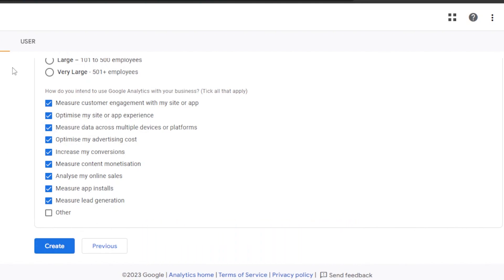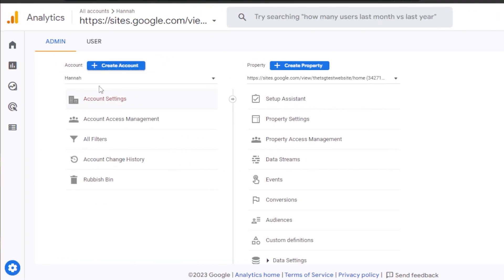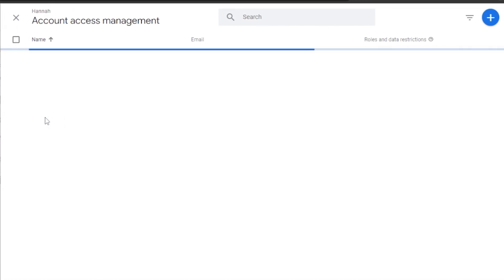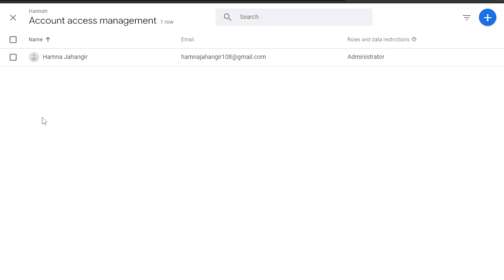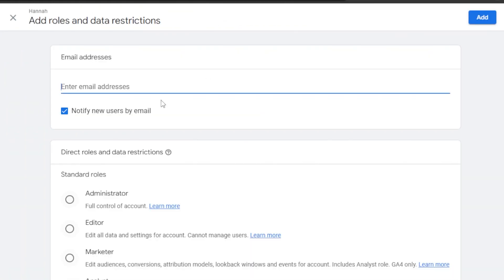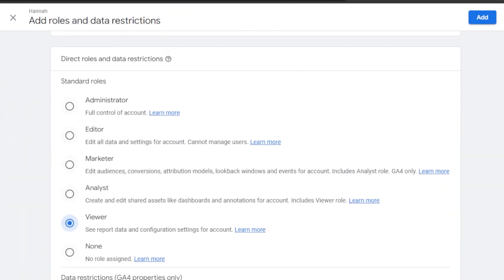Then you're going to click on Create, and your new account will be created on Google Analytics. You can have more than two accounts here. We have Account Access Management, which is really important if you have different team members you want to add. Go to Access Management, hit the plus button at the top, click on 'Add Users,' and enter their email address to invite them.